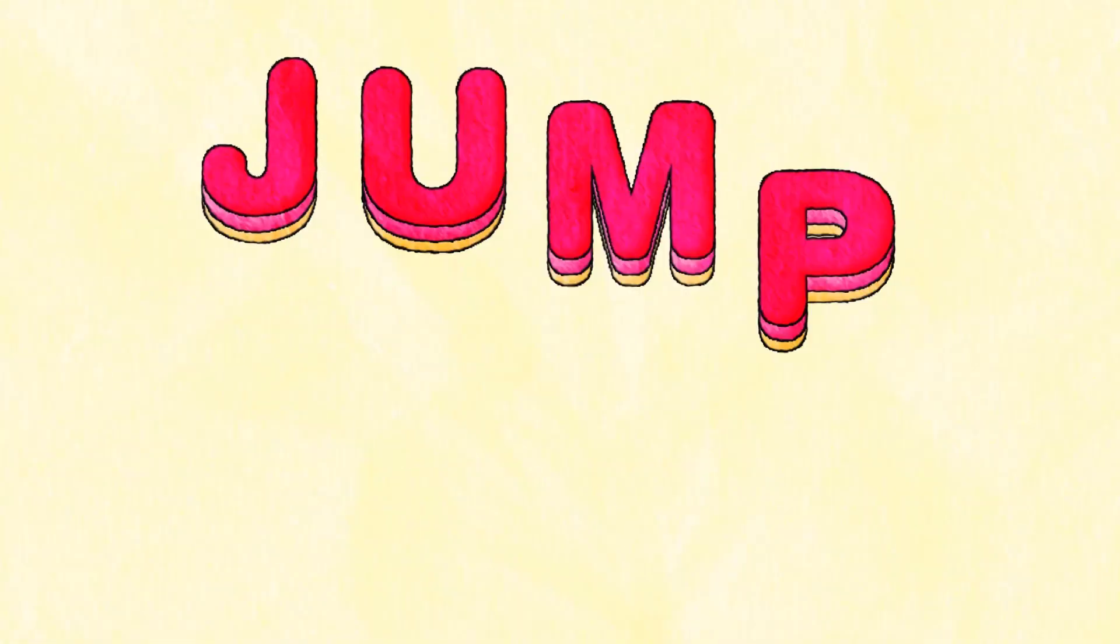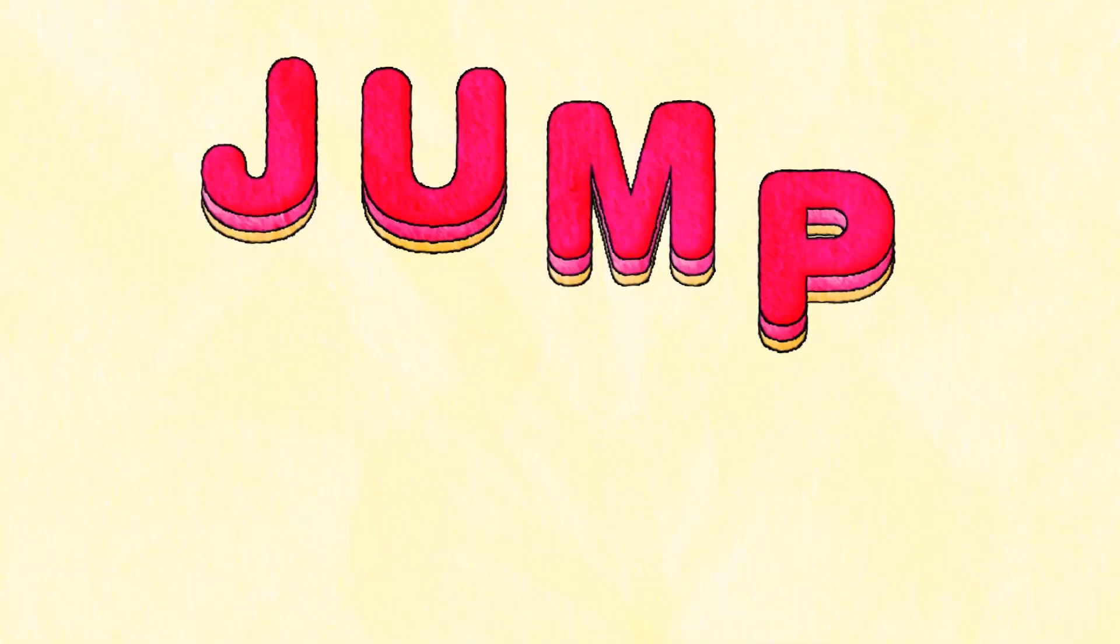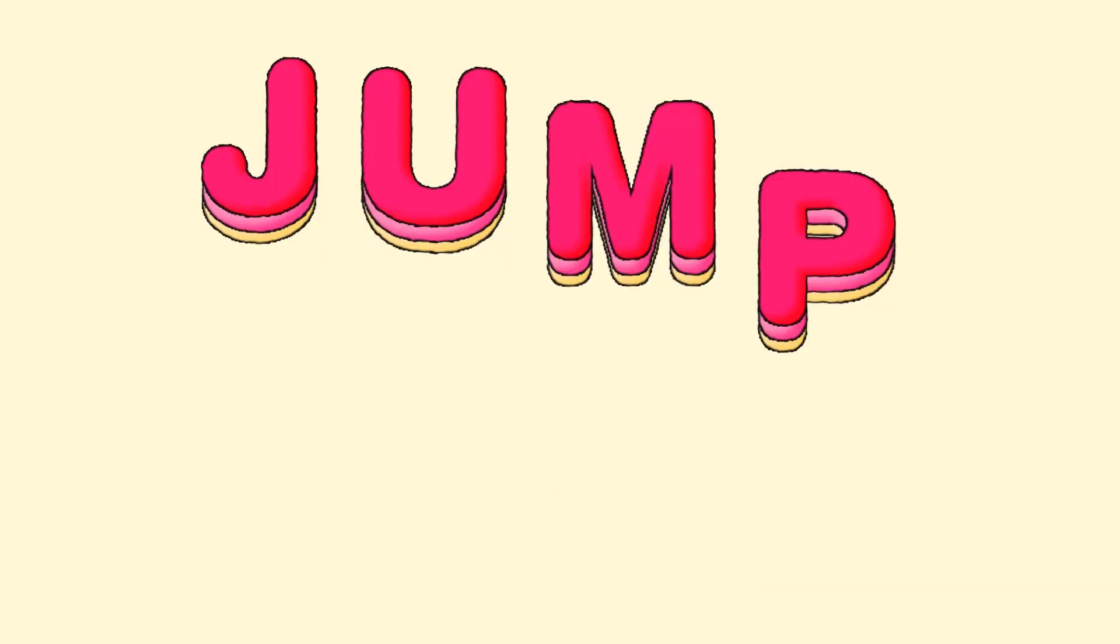Hello and welcome to this video. In this video, I'm going to show you how to create this jumpy text animation in Adobe After Effects.